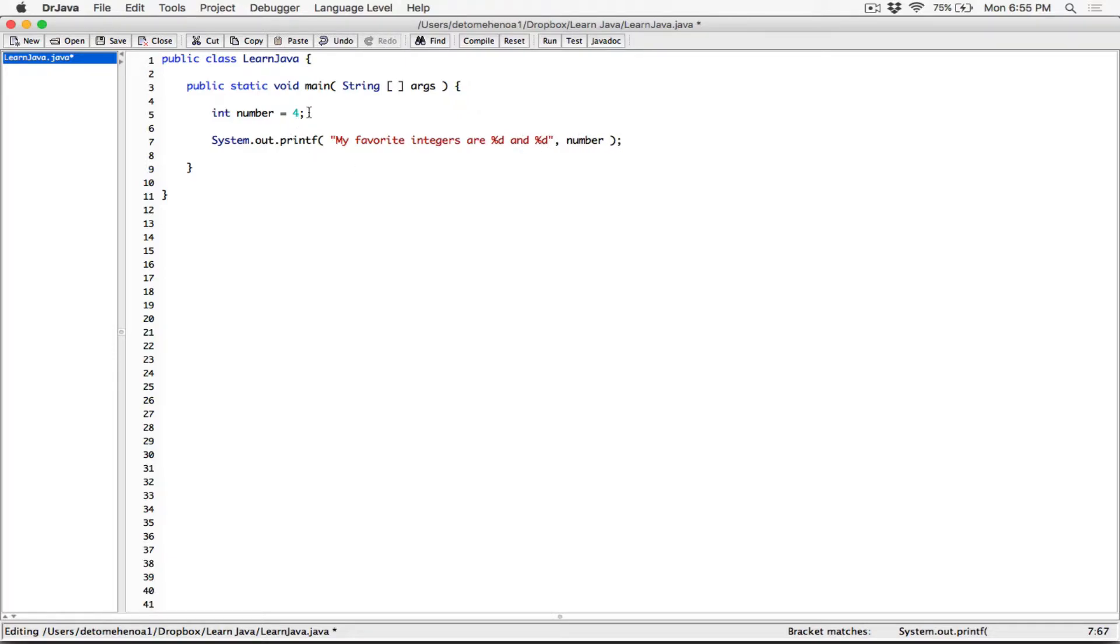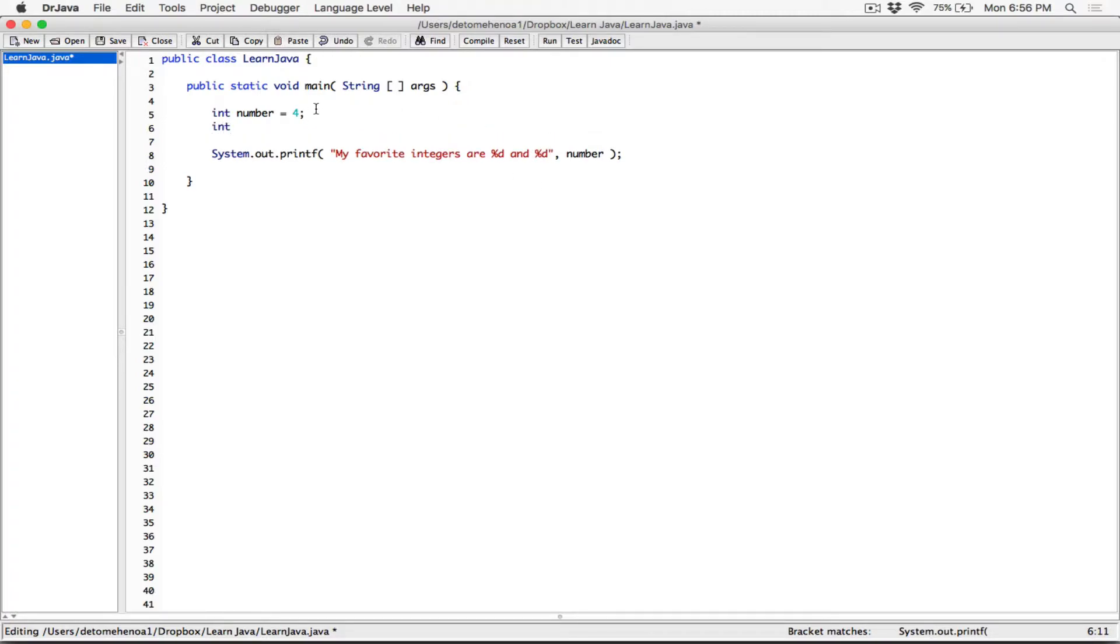The other number that's going to replace this placeholder, that's going to be another variable, number 2, which is equal to another integer, which is, let's say, 8. So I'm going to put in a comma and put in number 2 here.